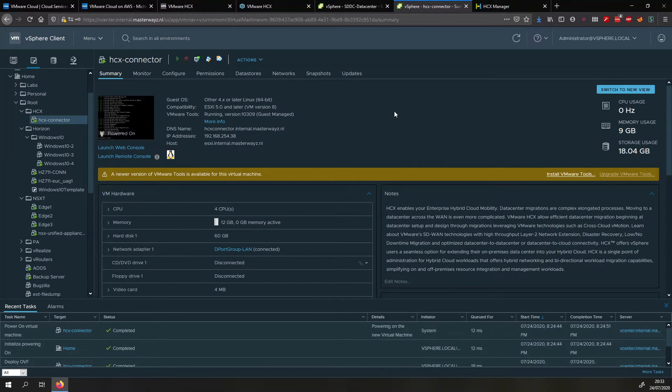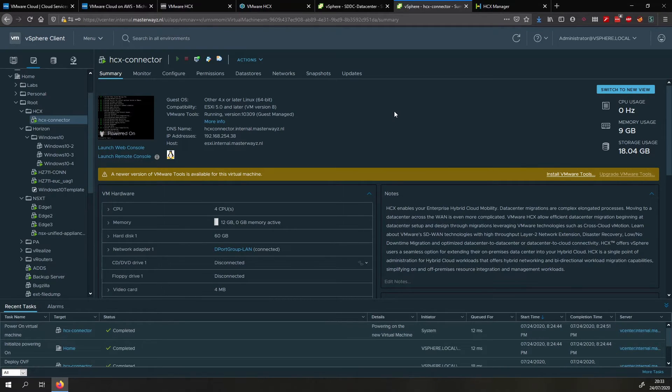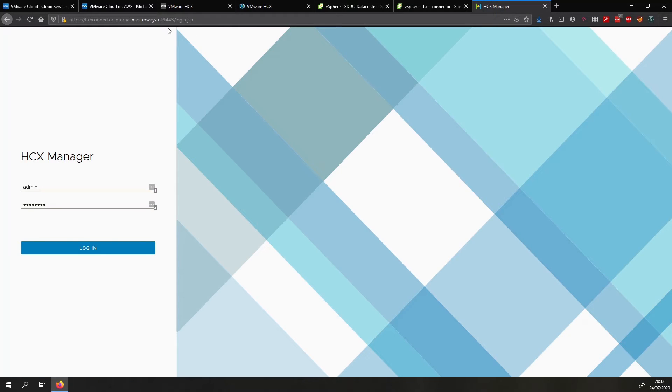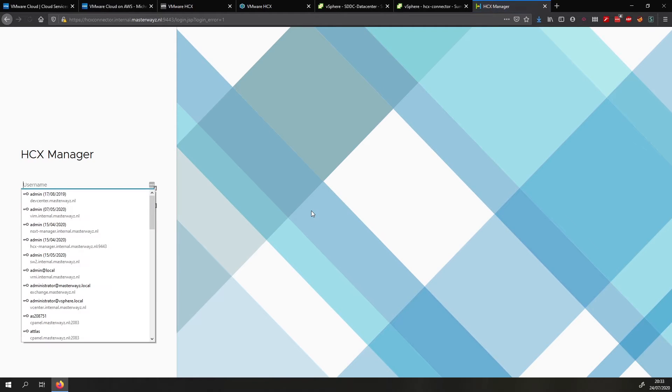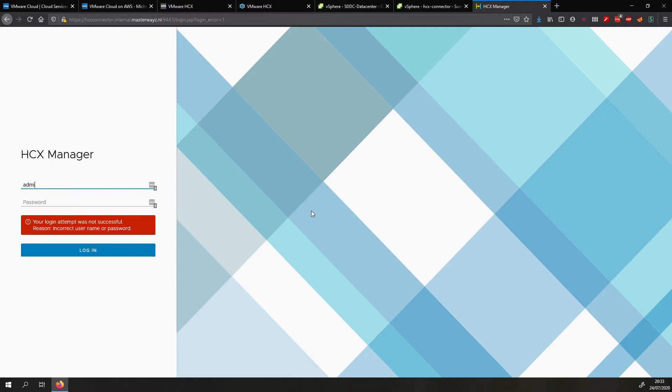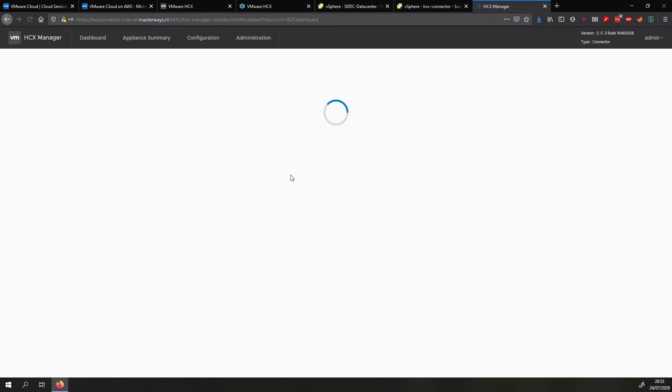Okay it has now finished deploying so what we can now do is we can access the HCX connector through the FQDN or IP address that we've set up. So you go to the link and then port 9443 on HTTPS and here I filled in the wrong password by accident. But the username will be admin and the password will be the password that you set during the OVA deployment. So we click login and then we wait for the UI to load.